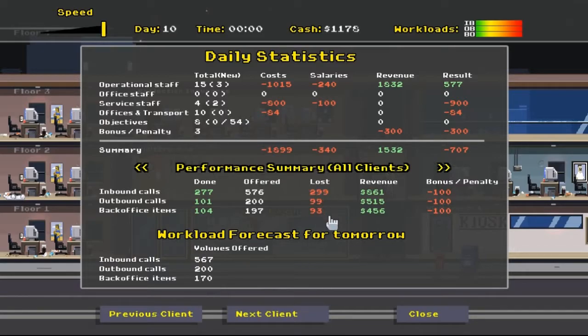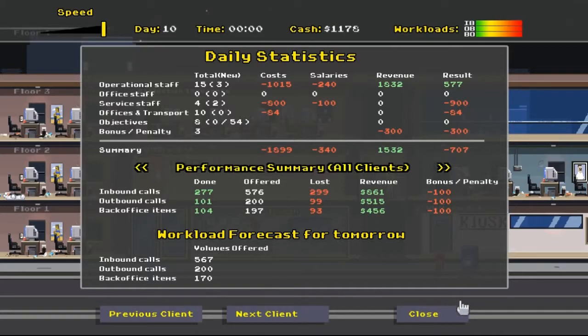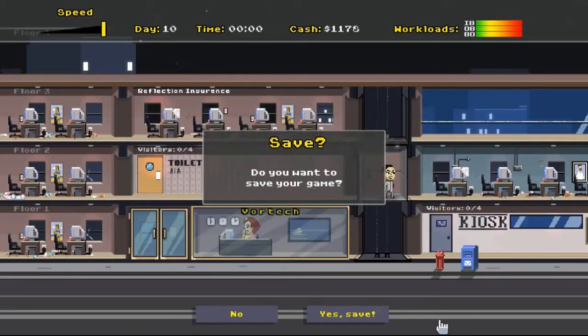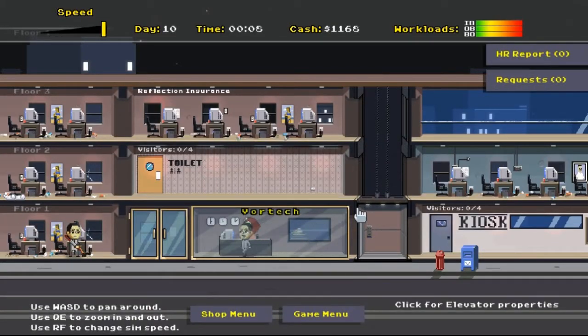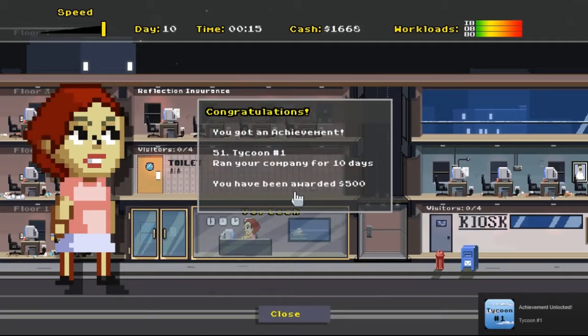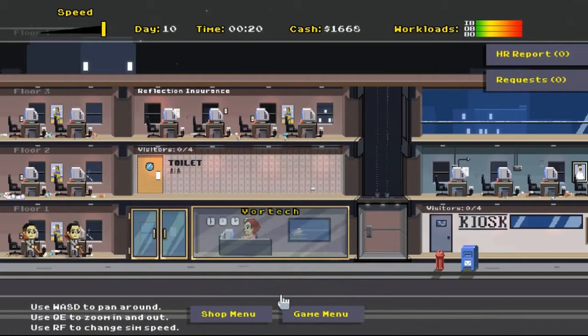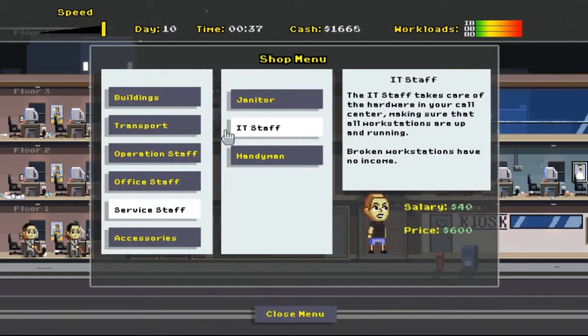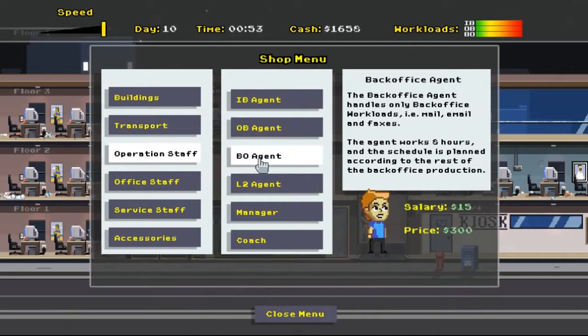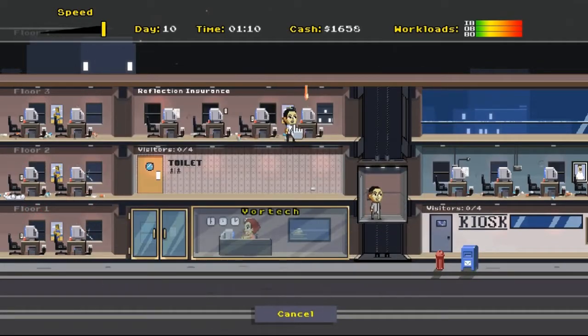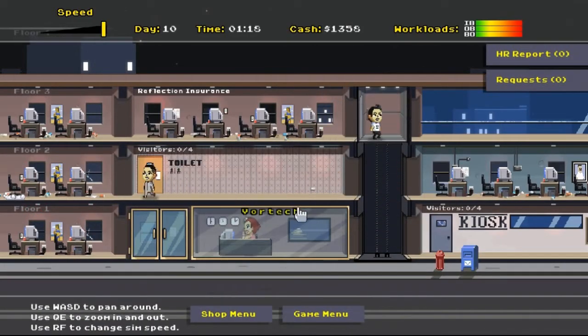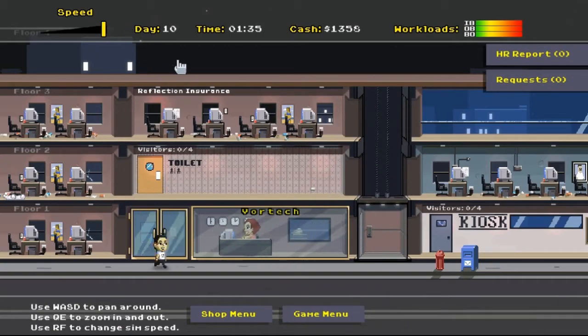And I guess we'll have to have another reflection insurance building. Maybe next door. We have all the space. Cool. All right. We'll close this. We'll save the game. And I will just... Let's see. Congratulations. Got an achievement. Ran your company for 10 days. You've been awarded 500 bucks. And everyone gets a pay increase. Fantastic. We'll go in and we'll hire an inbound. Put him right there and he'll start work tomorrow. Cool. So we should be off to a really good start tomorrow.